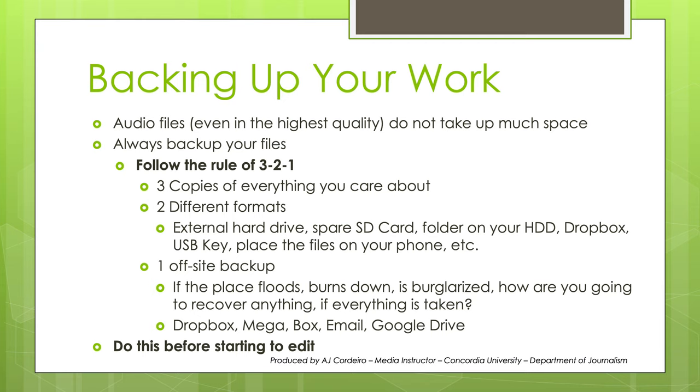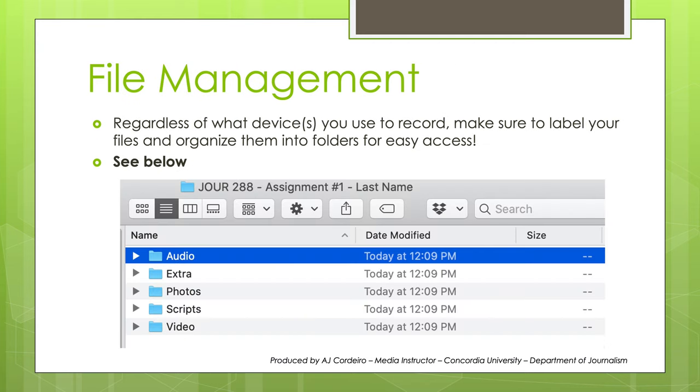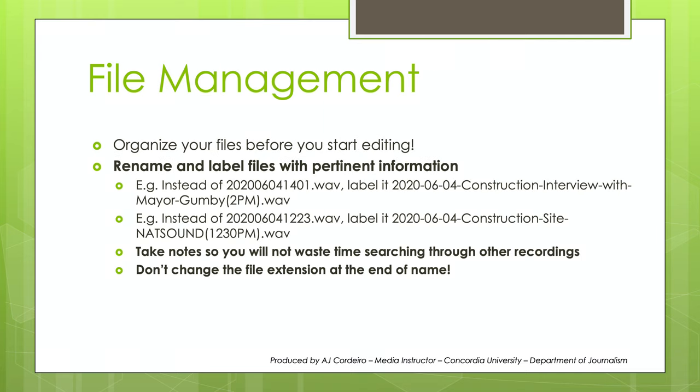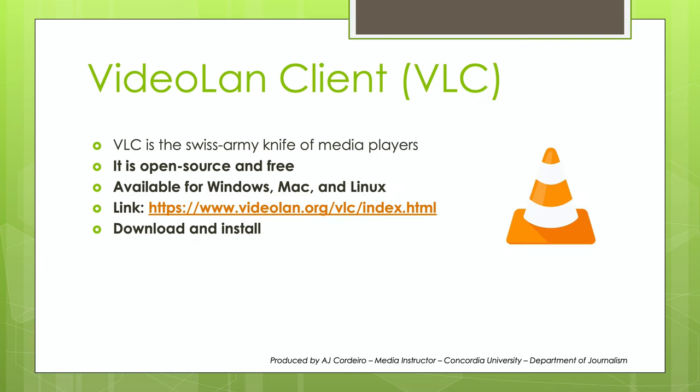Good file management will be critical to your success and how fast you can complete your edits. Label and organize your files into folders for easy access. Start by creating a folder for your project. I like to name mine Jor whatever the class is. In this case, 288. Then the assignment number, and then my last name. Then inside of that folder, I like to create a folder for audio, for photos, for my scripts, for my videos, and an extra folder in case there's something I need to keep around. Then organize your media into those folders. Rename and label your files with pertinent information, and make sure not to change the file extension at the end accidentally.